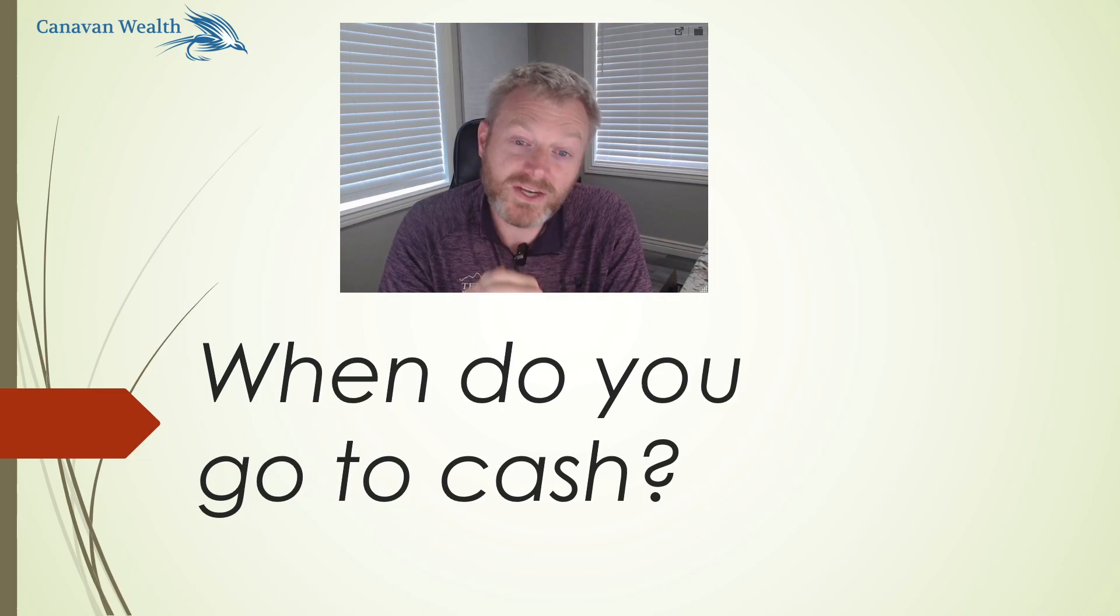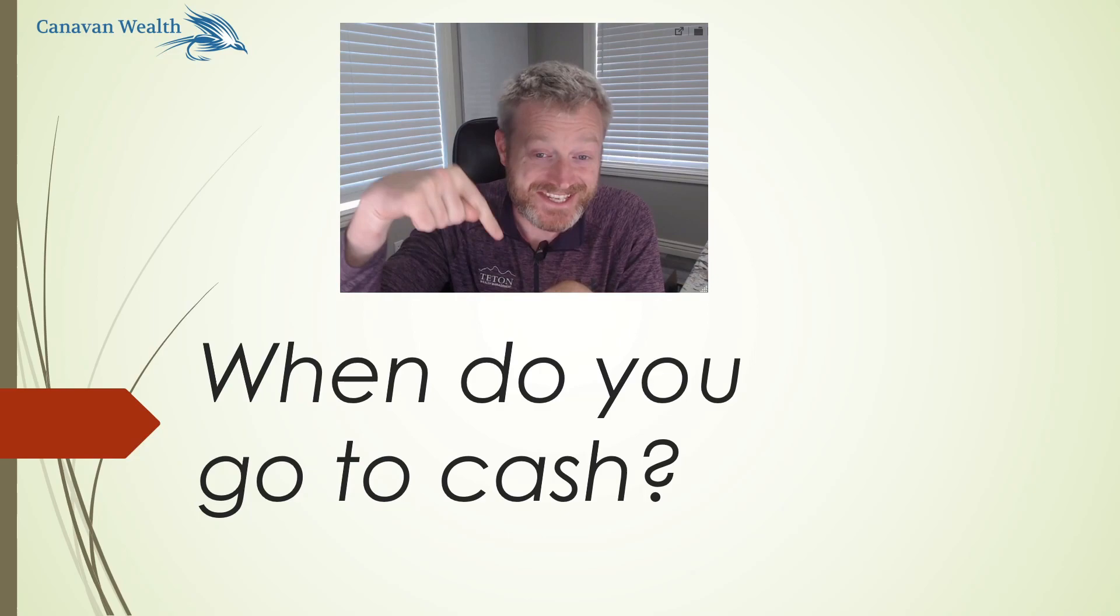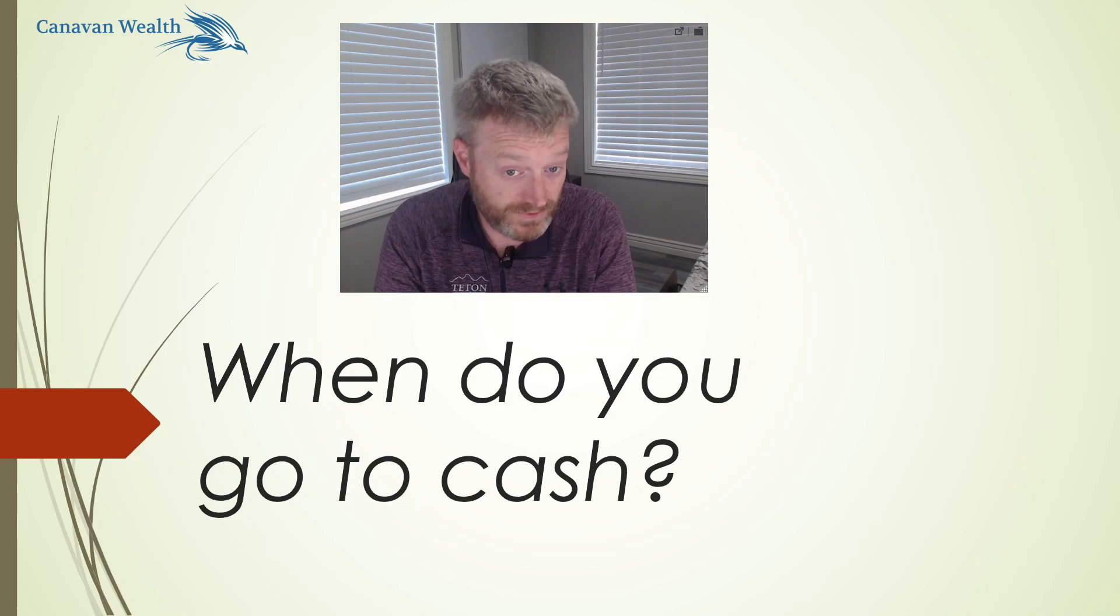I like to consider myself fairly well-informed. And if you want to know the one thing that haunts me, that keeps me up at night, it is the answer to this question: when do you go to cash?